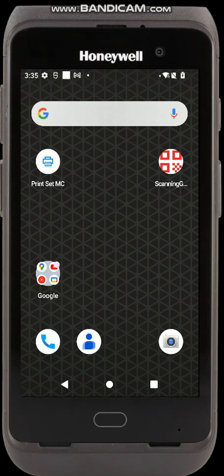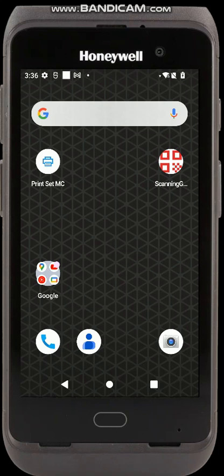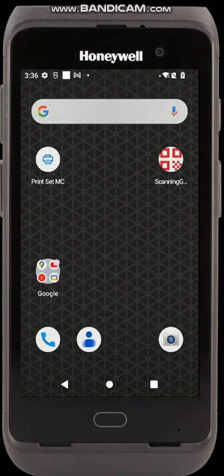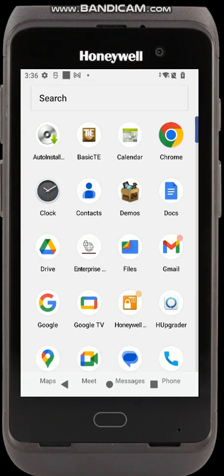This is a quick tutorial on getting started with Enterprise Browser and configuring it for use. The easiest way to configure Enterprise Browser for the first time is to configure it on the device. To do that you'll need to use our other application, Honeywell Launcher, which allows you to get into an admin mode and configure Enterprise Browser. I did a quick video on configuring Honeywell Launcher — I'll leave a link in the description. So to get started we'll launch Honeywell Launcher to get into the admin mode.